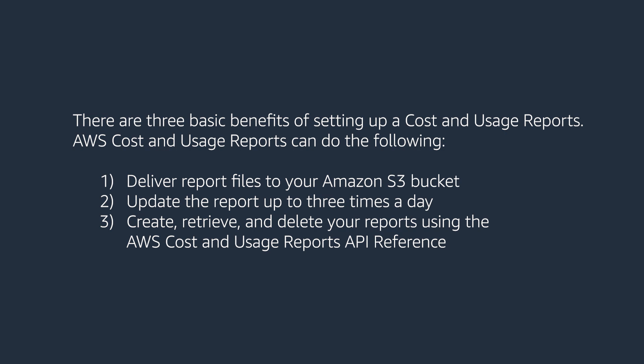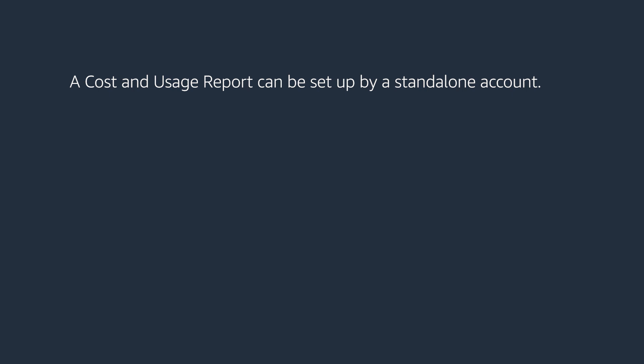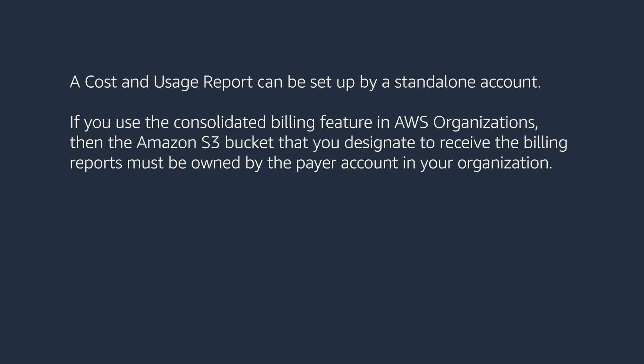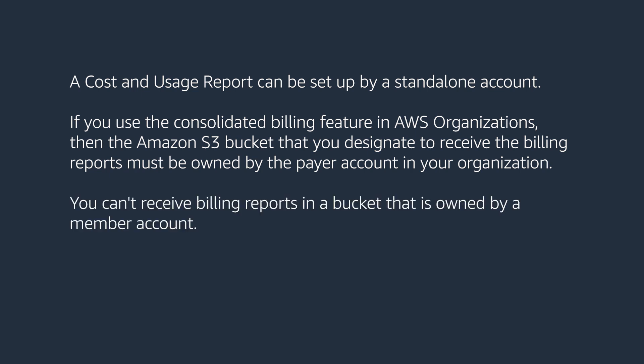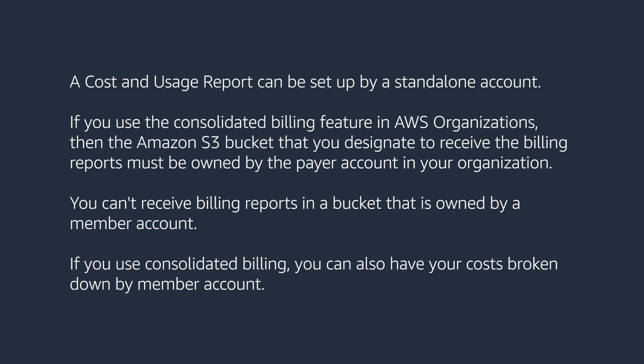A Cost and Usage Report can be set up by a standalone account. If you use the consolidated billing feature in AWS Organizations, then the Amazon S3 bucket that you designate to receive the billing reports must be owned by the payer account in your organization. You can't receive billing reports in a bucket that is owned by a member account. If you use consolidated billing, you can also have your costs broken down by member account.